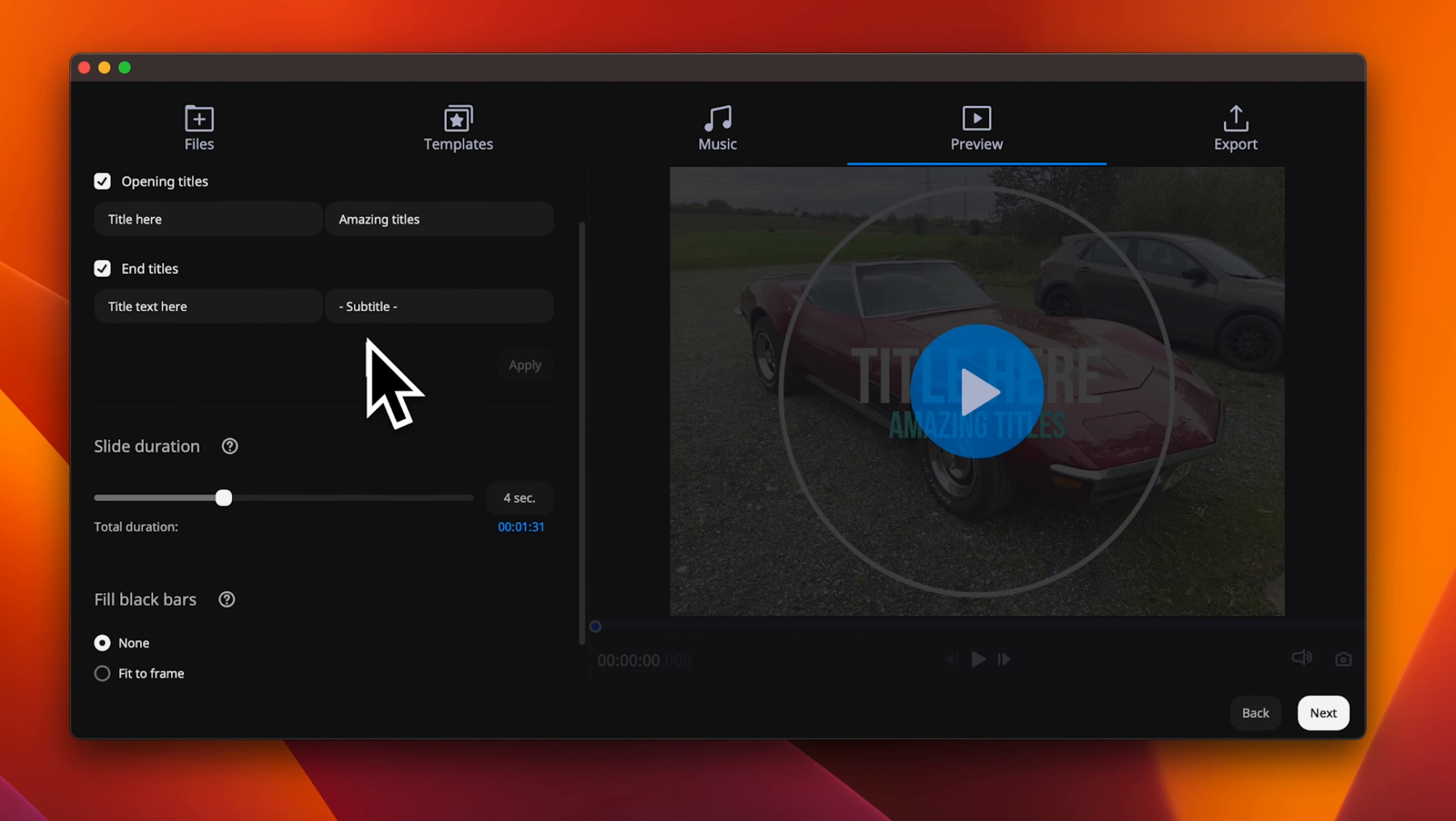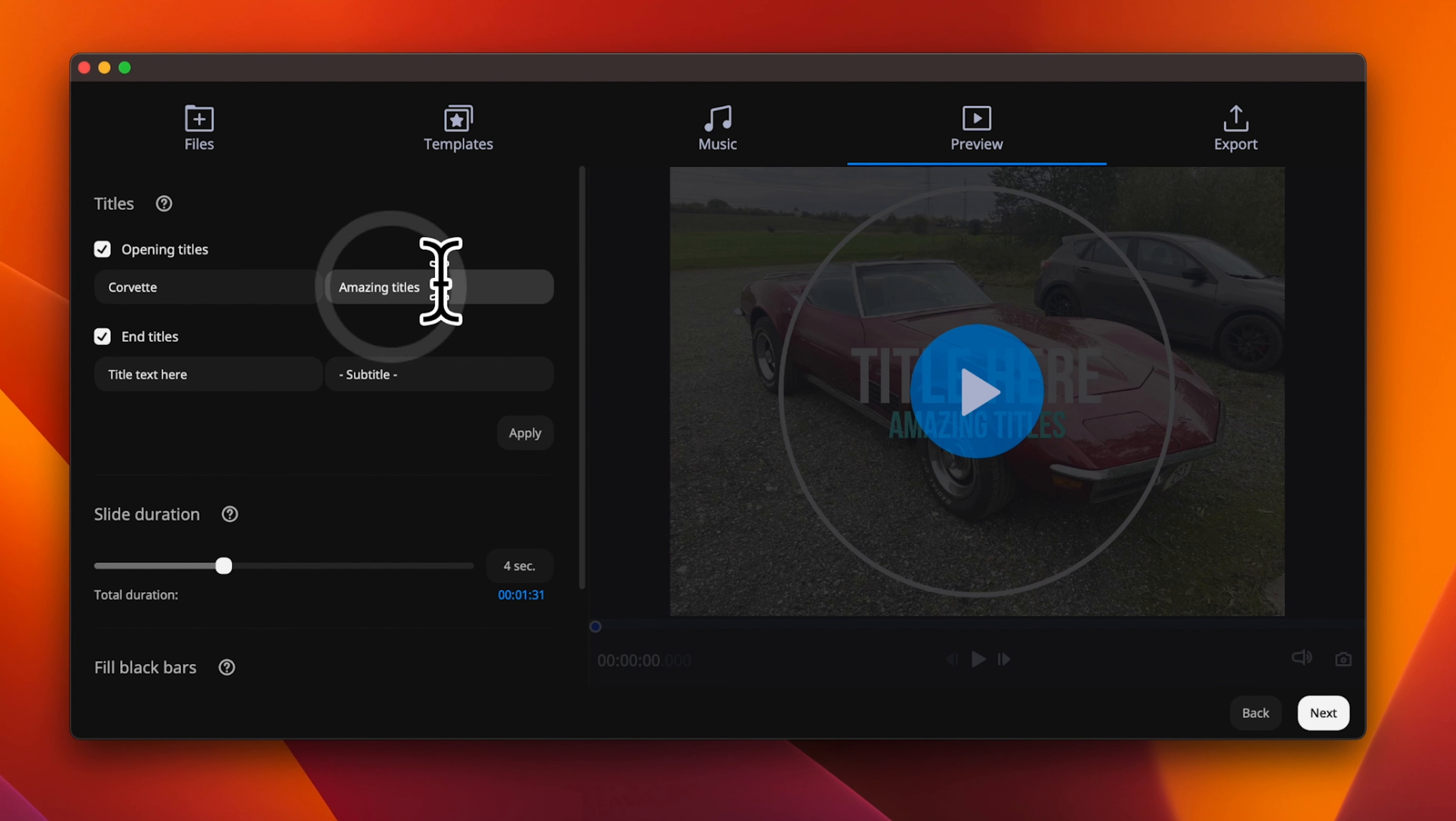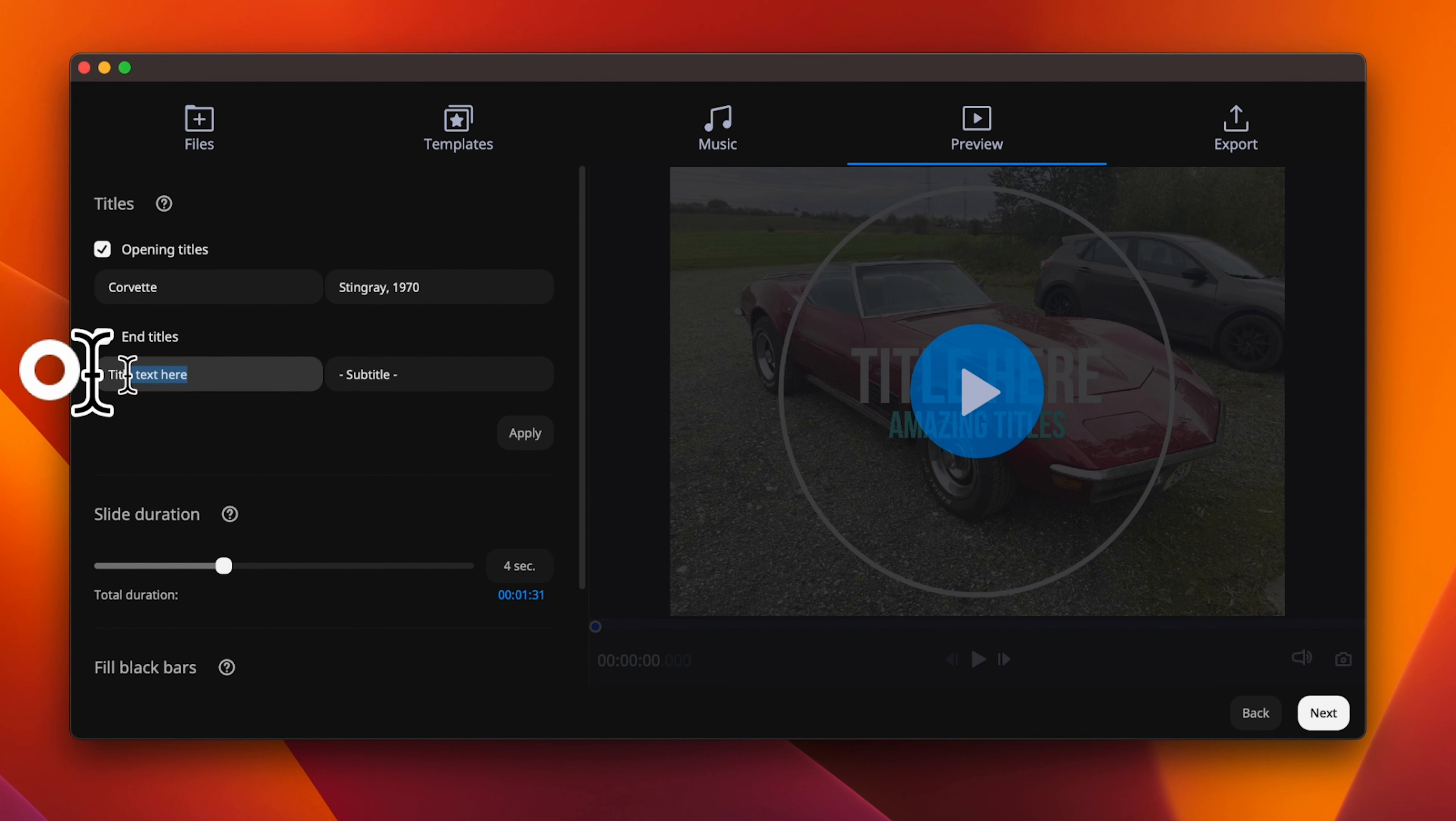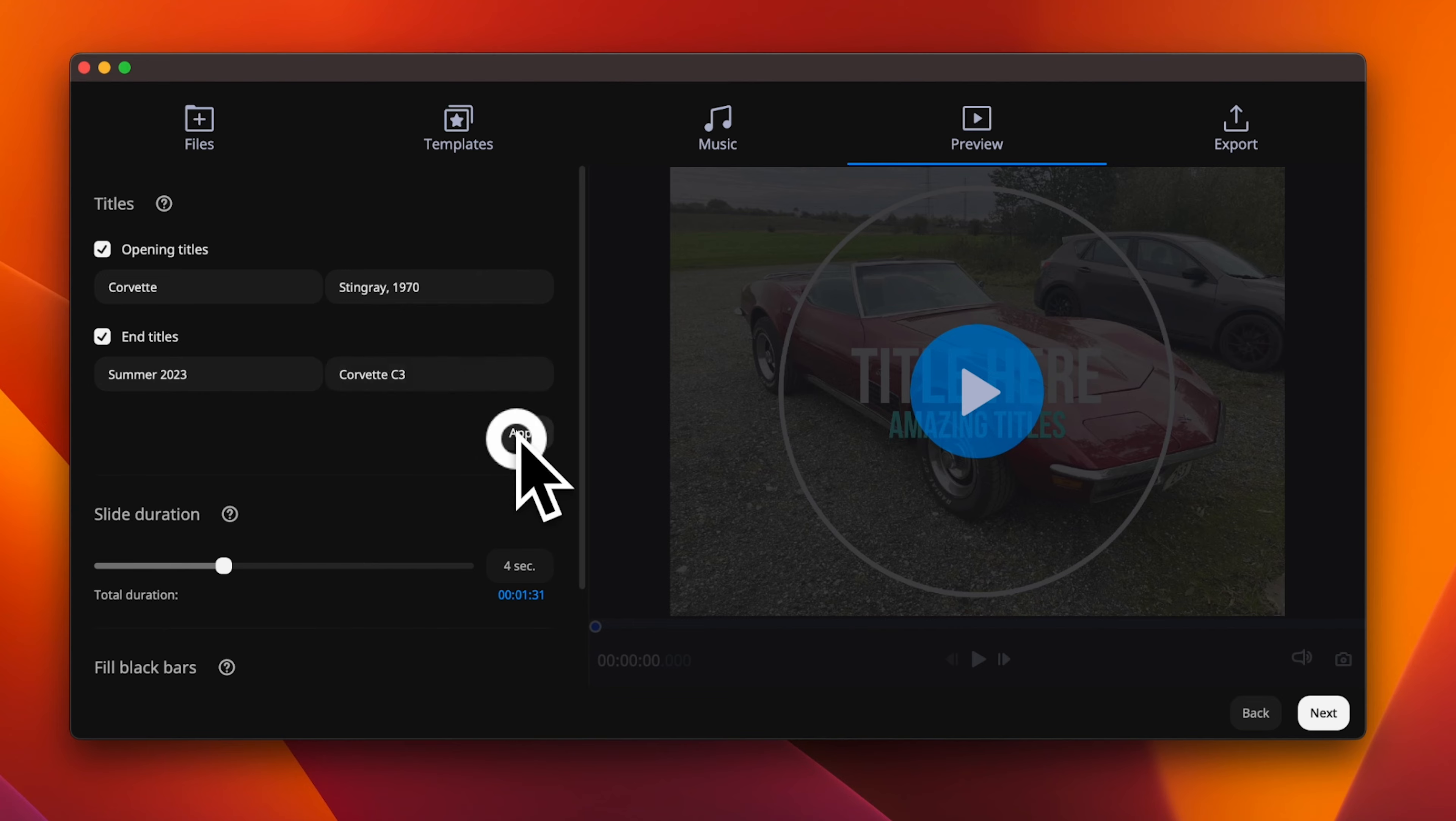You can add some basic information about your slideshow. For the opening, I will add Corvette Stingray 1970. At the end of the slideshow, I will add summer 2023, as this is where the majority of the images are from. And for the nerds, I will add the model number of the Corvette C3.